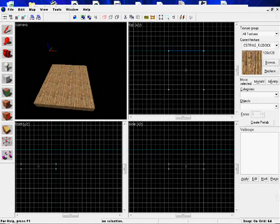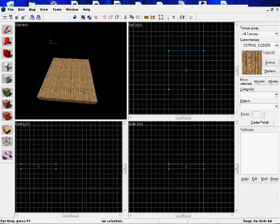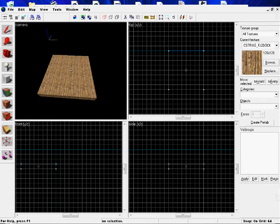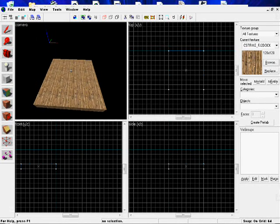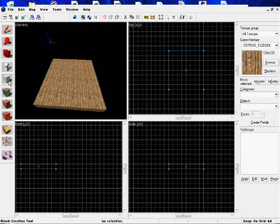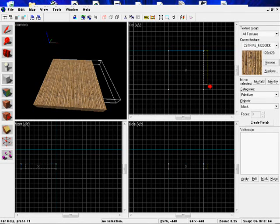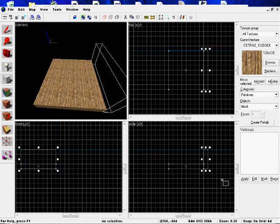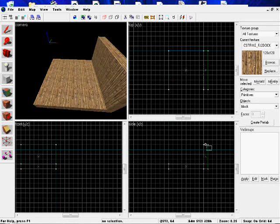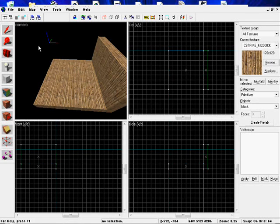Now, Valve Hammer Editor and Counter-Strike maps have a problem. They need to be airtight, so we need to enclose this whole box. So let's start making the walls. Make them to about this height.